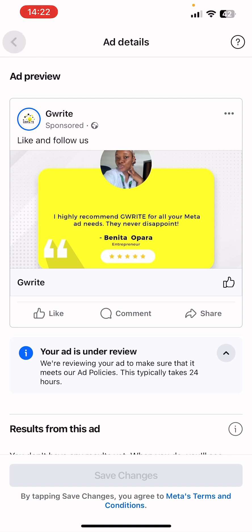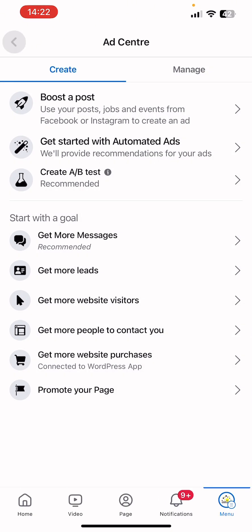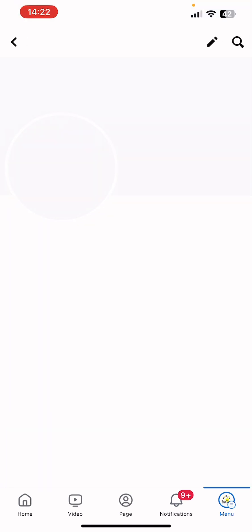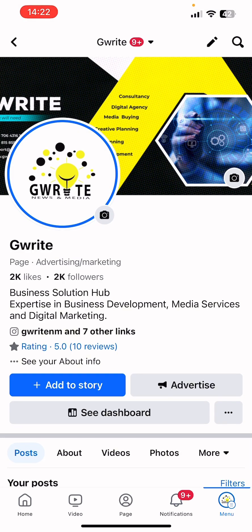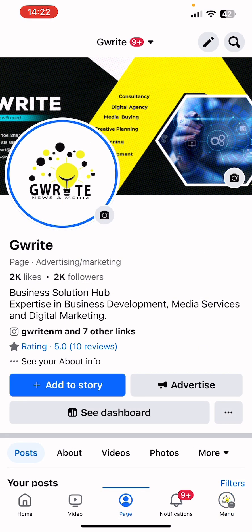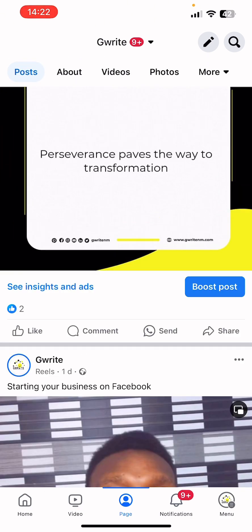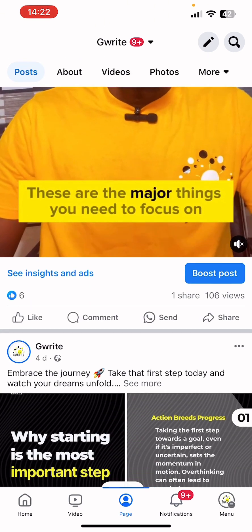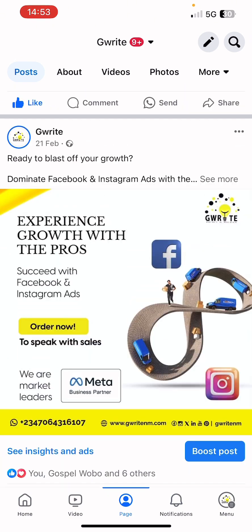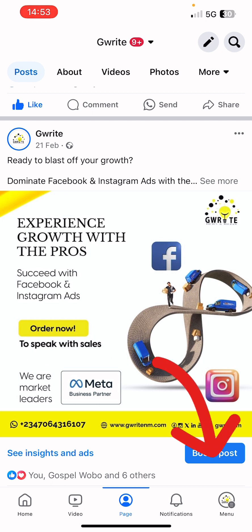Go back to your Facebook profile by clicking on your profile picture at the top left corner to visit your profile. This is your Facebook page profile. You can also click on 'Pages' at the bottom center. Click on 'Page' and it will take you there. Select a particular post you want to boost — this is another option for running your ads. Click on the 'Boost Post' button.